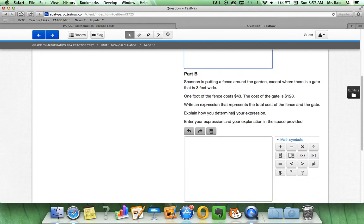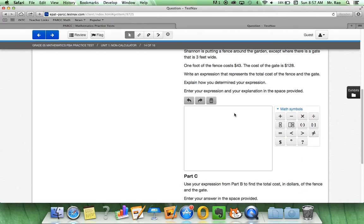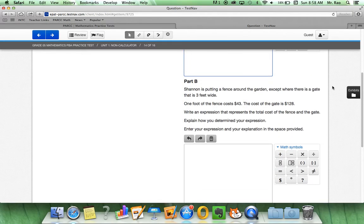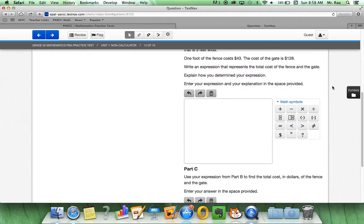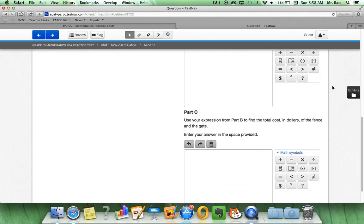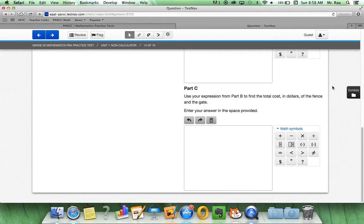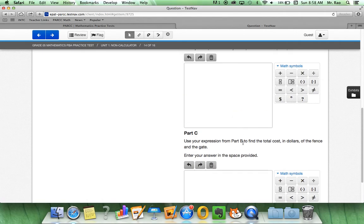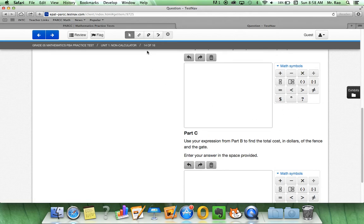Part B will ask us another question. And, make sure you read through and scroll all the way down because there is also a part C on this question. And, we are going to use our expression from part B. So, some questions do build upon each other. Even though this is question 14, we have three parts to look for.